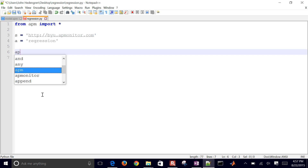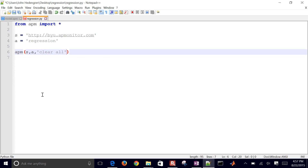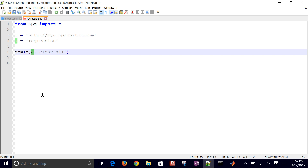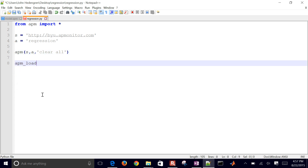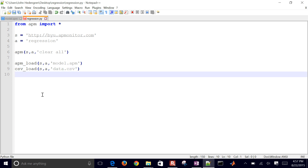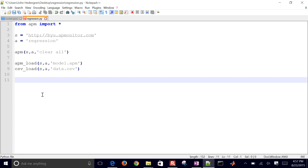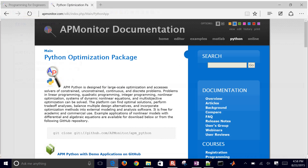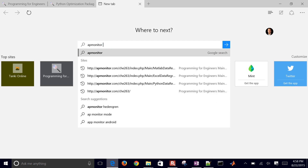Next I'll clear any application by that name on the server using the apm_clear command with the server and application name. Then I'll load the model file with model.apm and the data file using csv_load with data.csv. Then I'll set up my parameters — this is FV (fixed value), which means one value is fixed across all data sets.